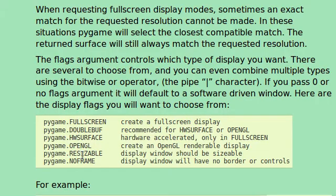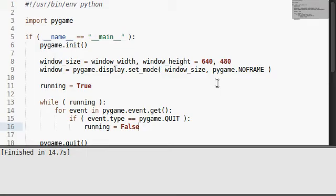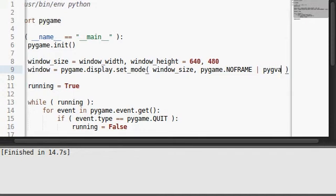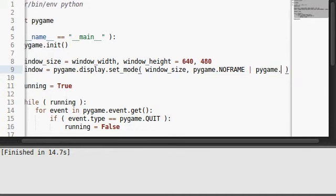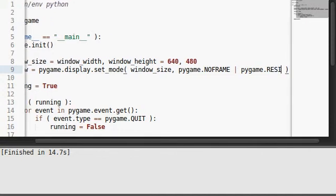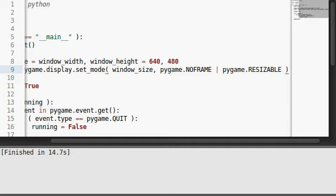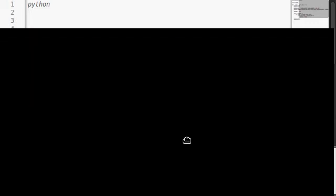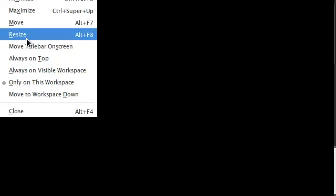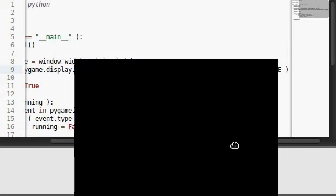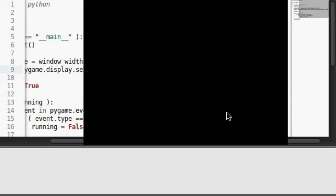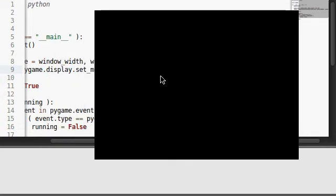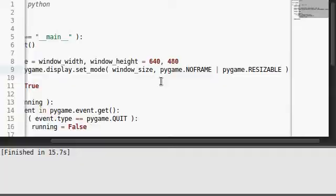And let's make that resizable. Remember it said we can use the pipe character to actually go ahead and use multiple flags? So Pygame.resizable. Run this code just to see how it looks. Same black box, but now I can use Alt, Space, R to resize, or Alt, F8, and I can resize the black box anything I want. Pretty nifty.